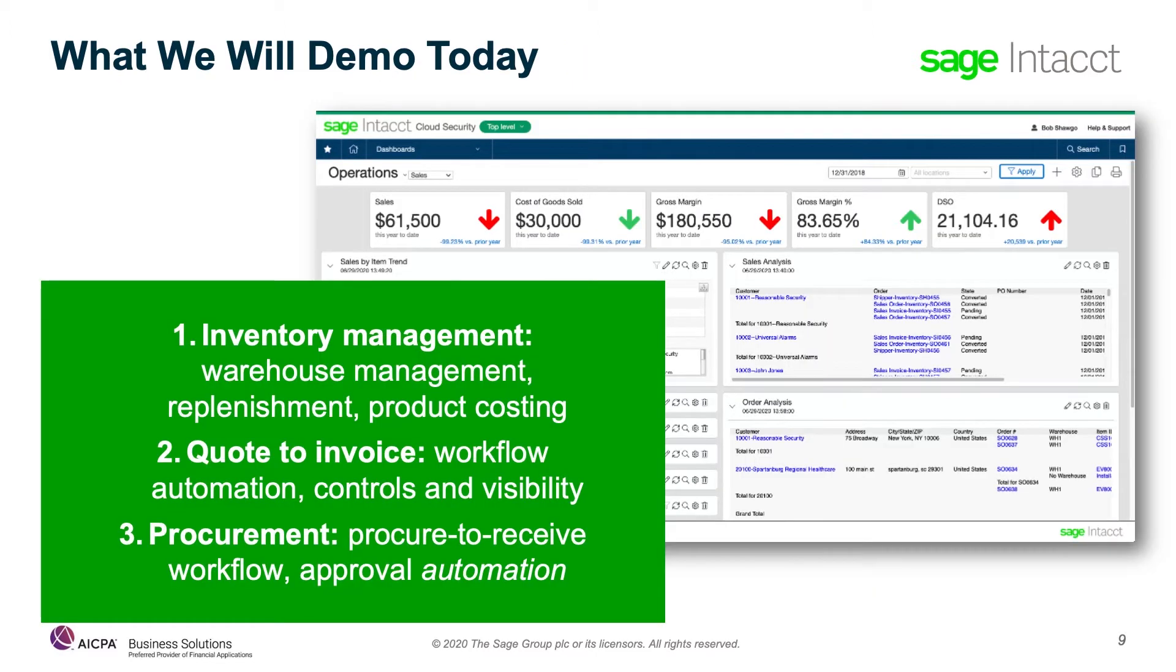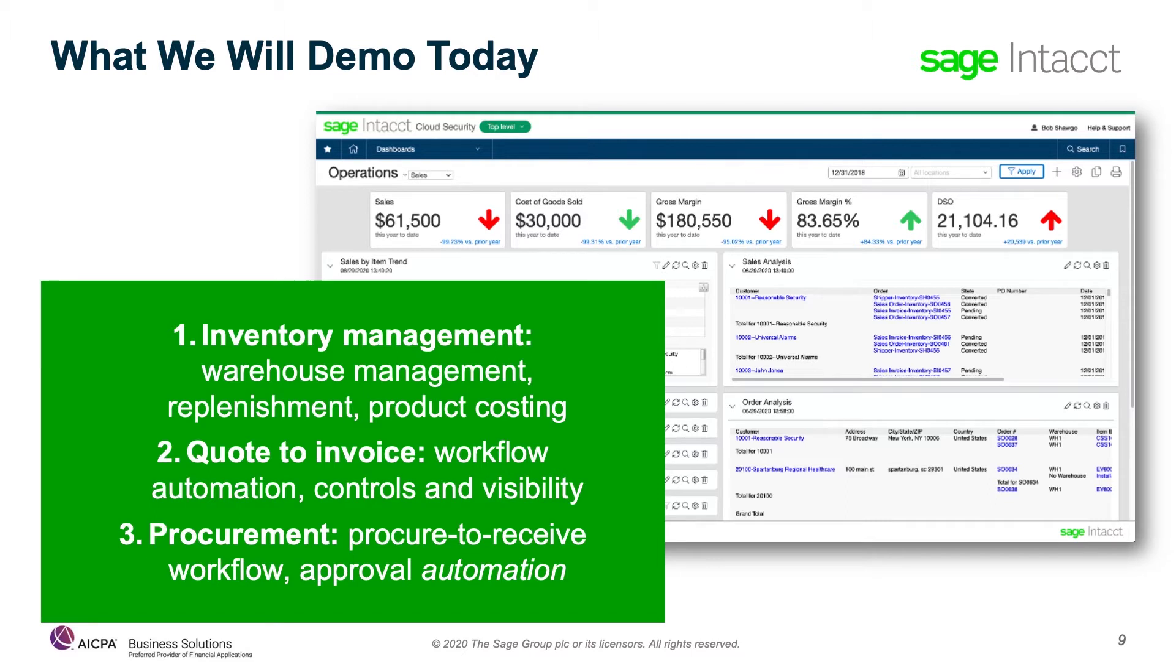Now that we've looked at what makes Sage Intacct tick and the value we add to wholesale distribution companies, let's dive into the system. We're going to look at three main areas. How warehouse management and advanced cost accounting can add to your company's bottom line. How Sage Intacct delivers automation and visibility in the quote-to-invoice process. How workflows and automation in procurement make your finance and operations teams more productive.